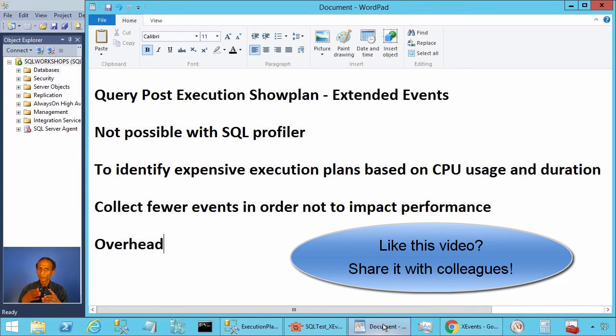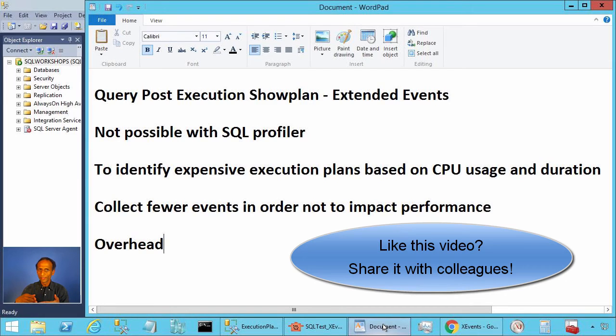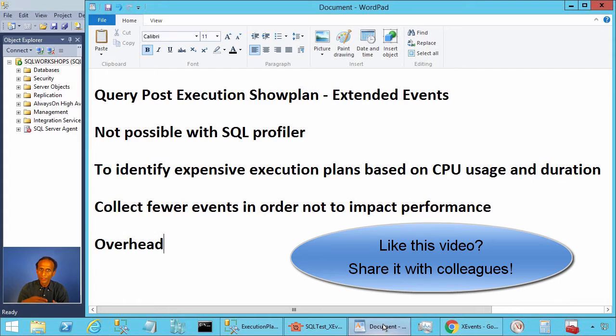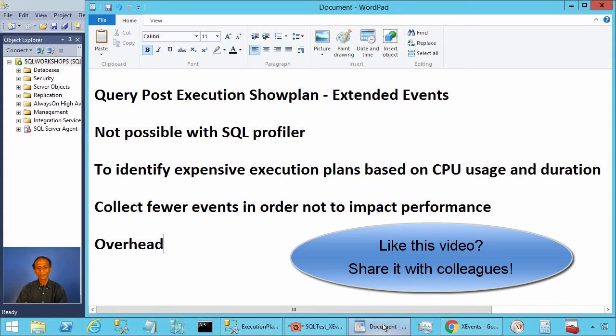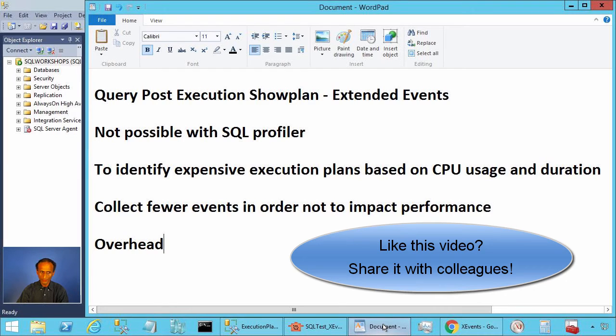Query post execution show plan is a very useful event to analyze performance issues. Query post execution show plan can increase the execution time of queries by a fraction of a millisecond irrespective of the total query cost.